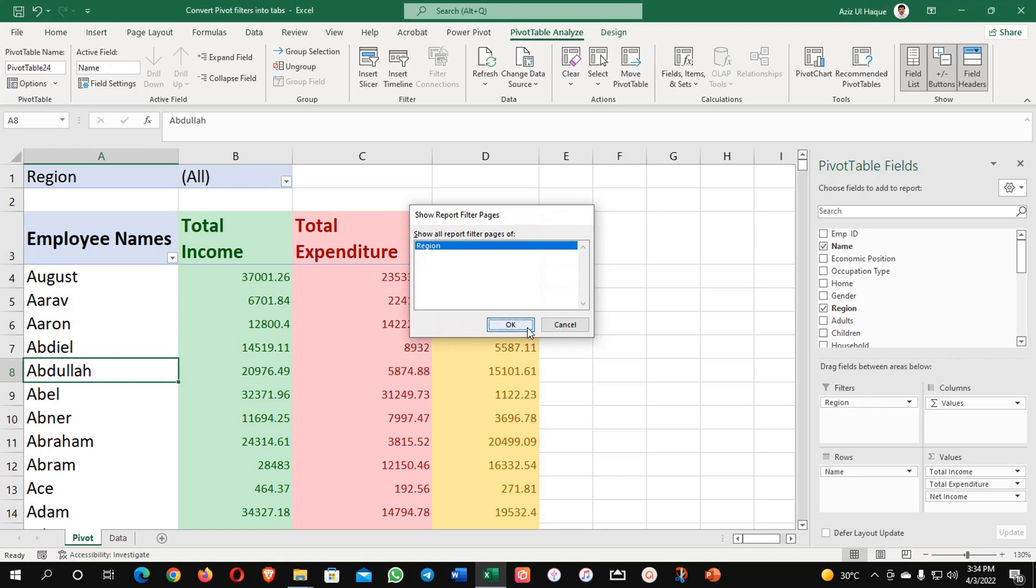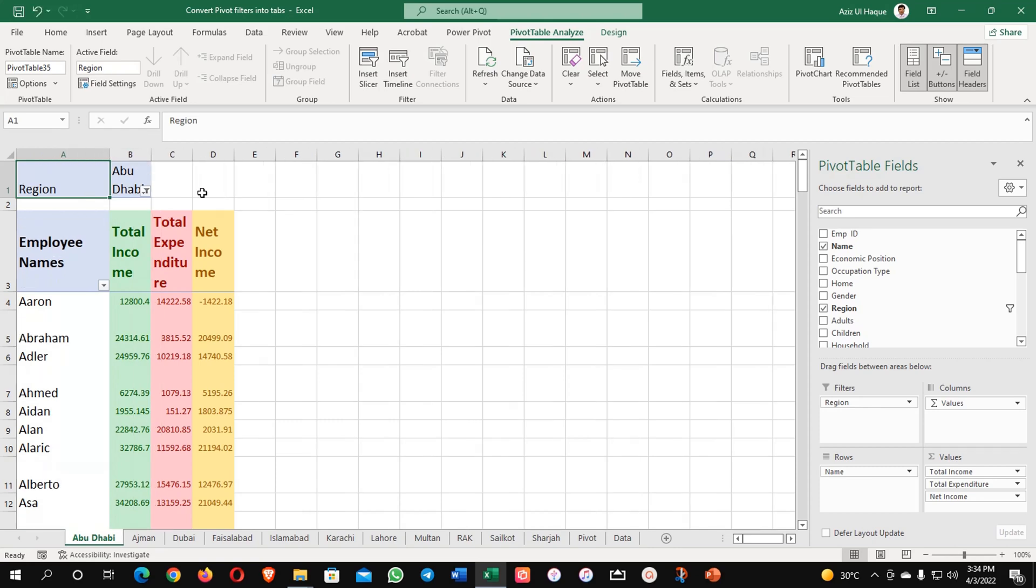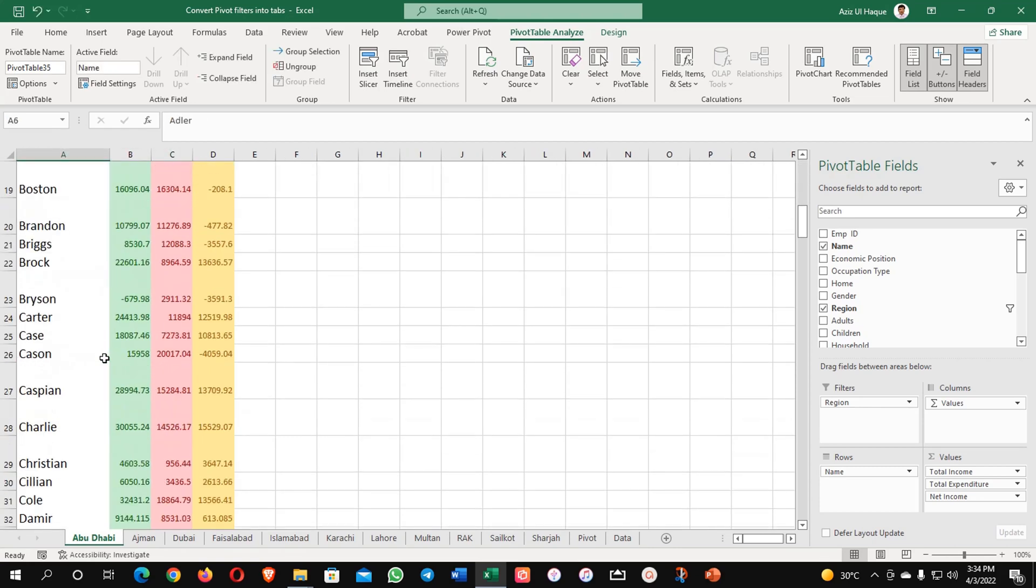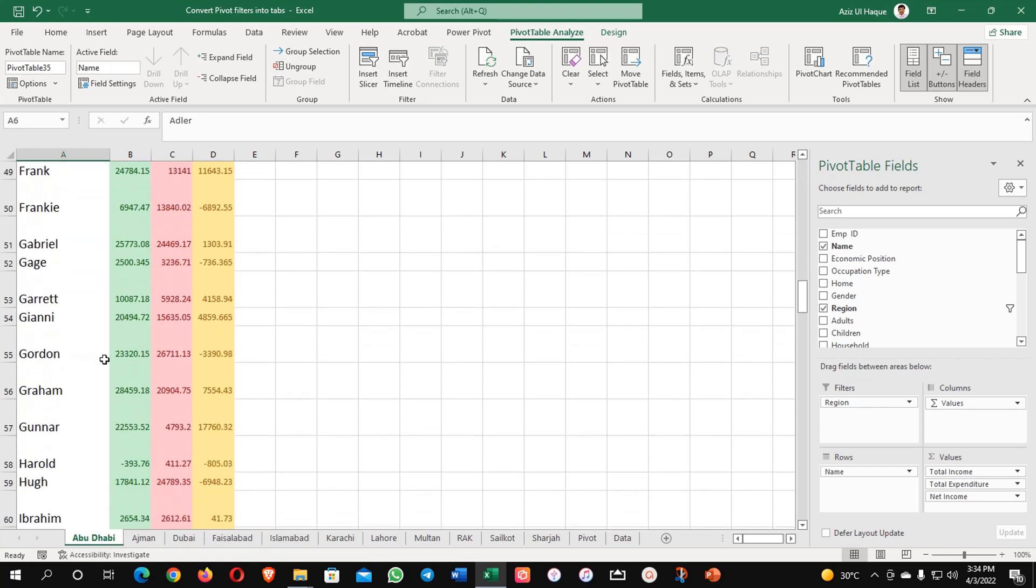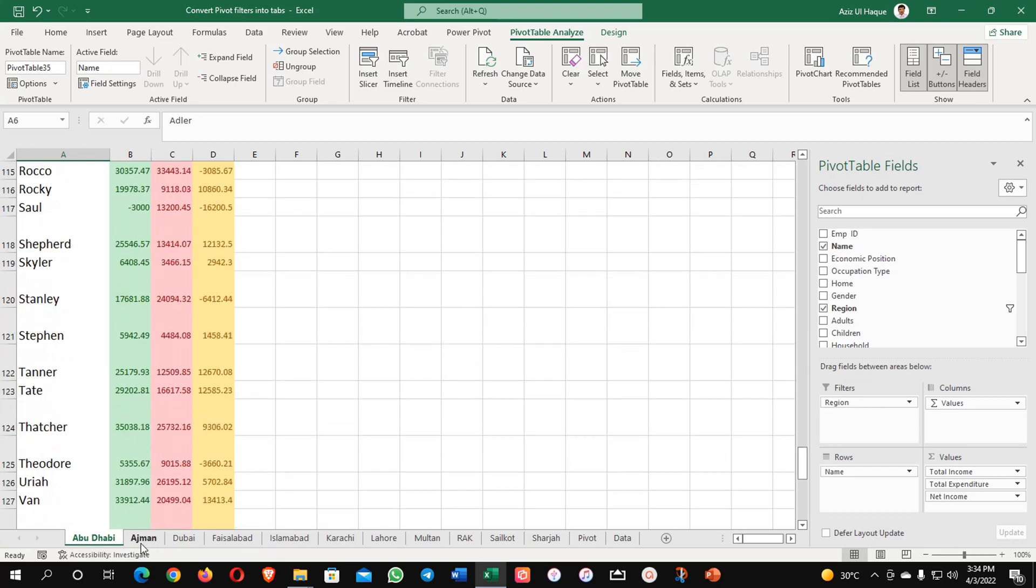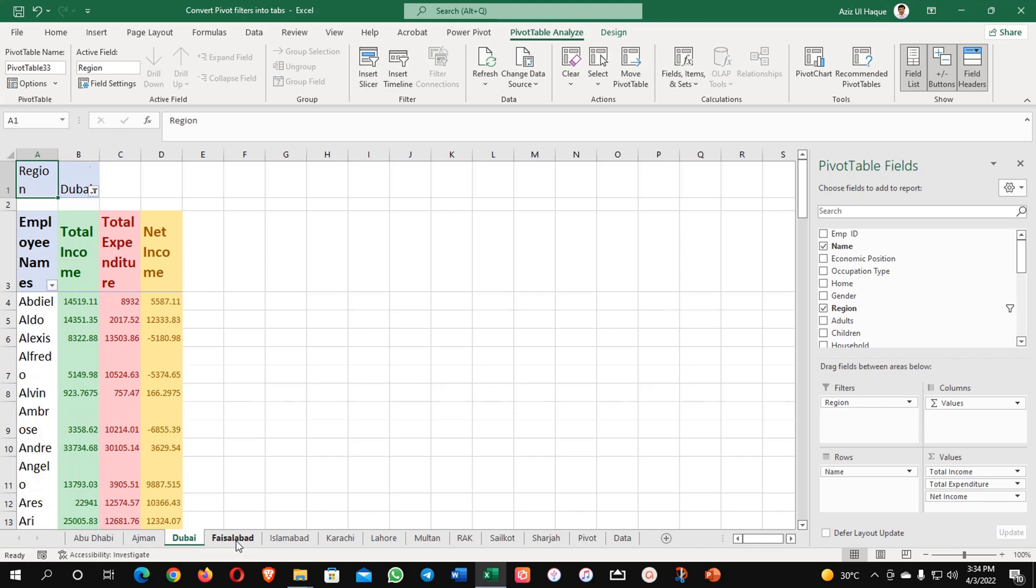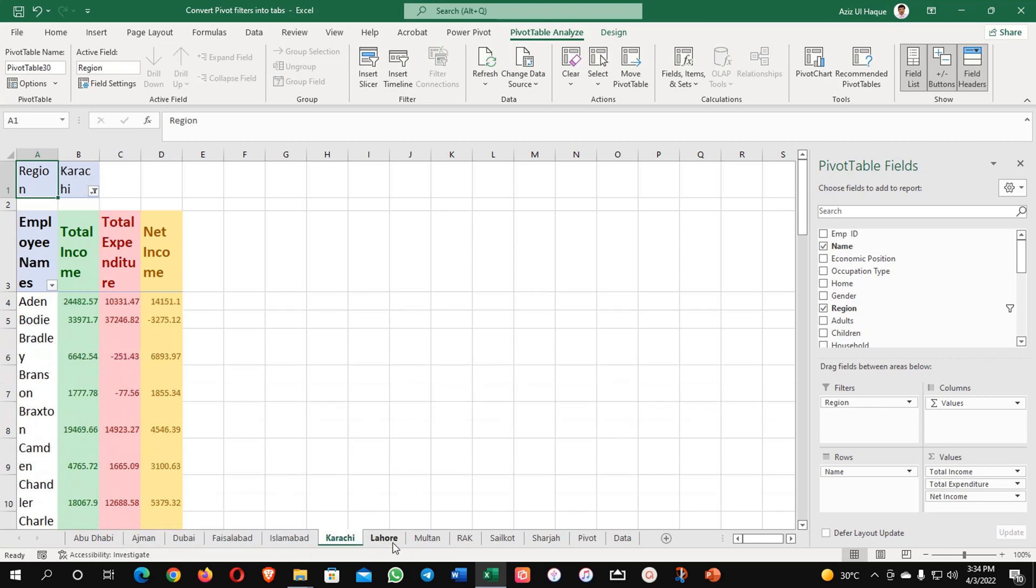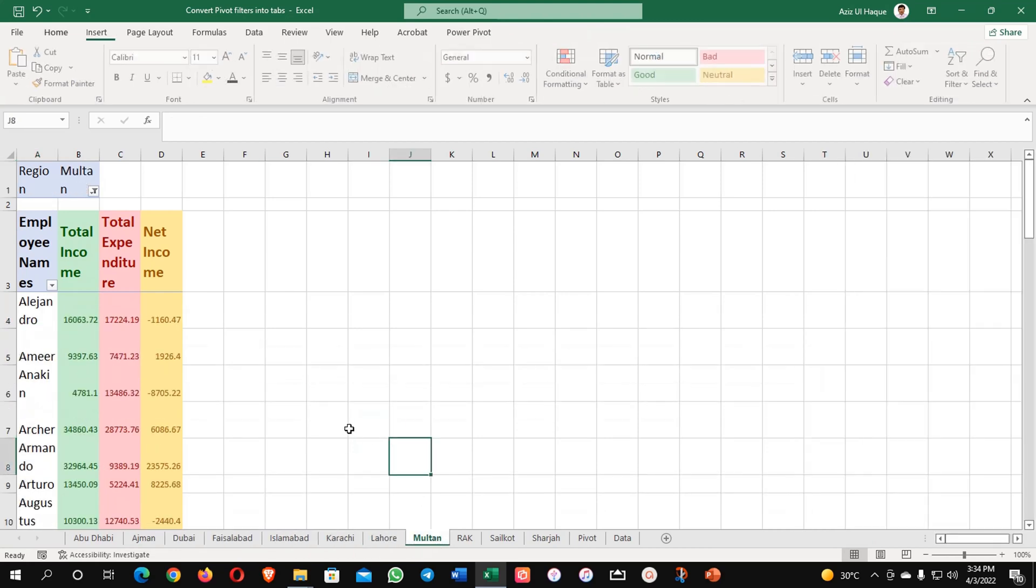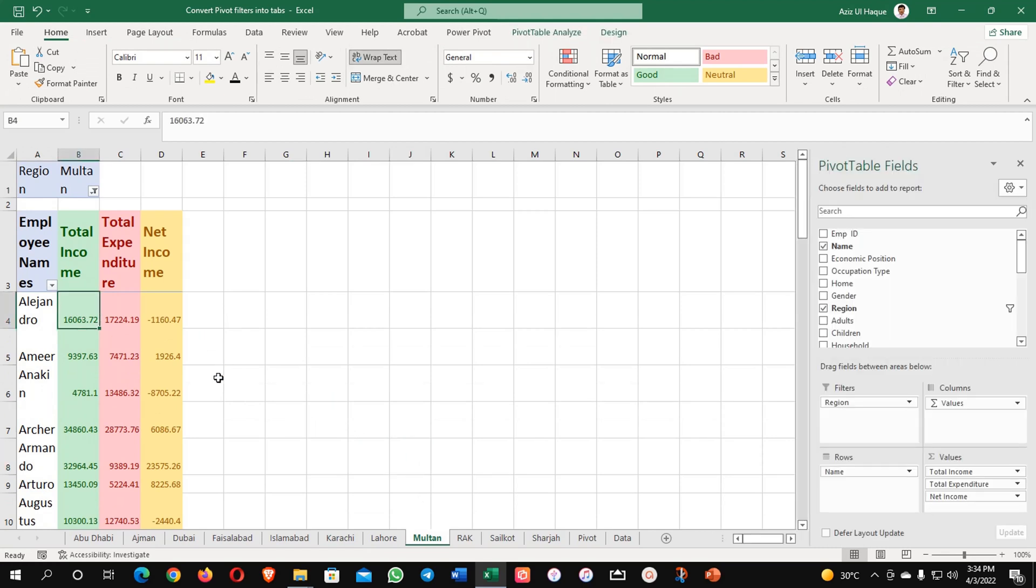Okay and yes my data is available. You can see here my data all based on the region, Abu Dhabi region all employees are there, then Ajman, Dubai and based on different cities Islamabad, Karachi, Lahore and everybody you can see the data is available.